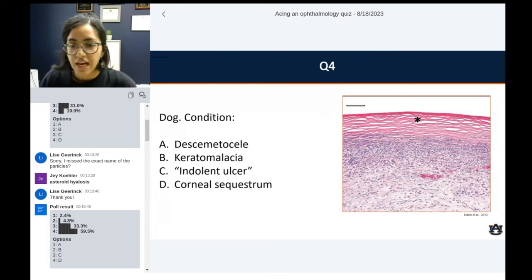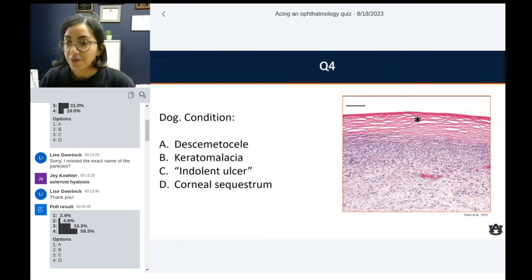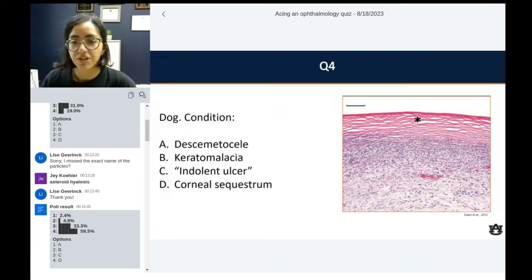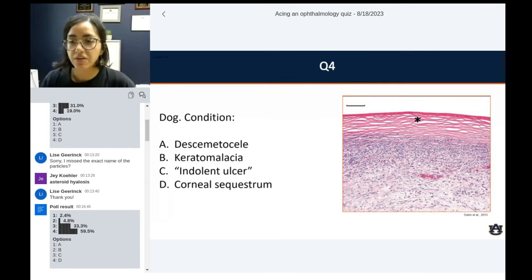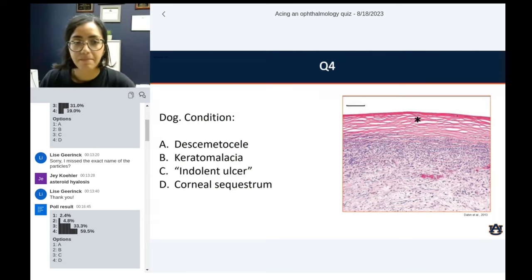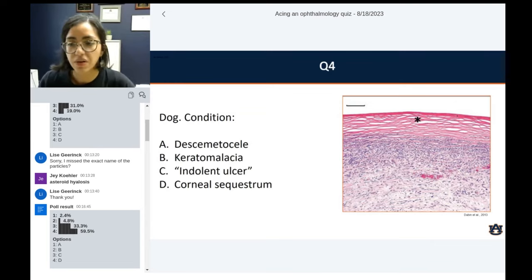Question number four. Based on all of my options, you can already know where the tissue is or what type of tissue. Is this condition a descemetocele, keratomalacia, indolent ulcer, or corneal sequestrum? I'm mostly interested in what is shown by the star — focus on the asterisk.